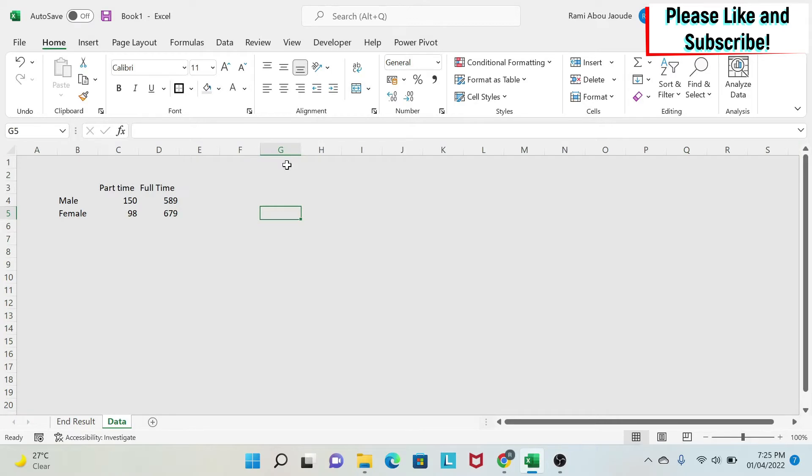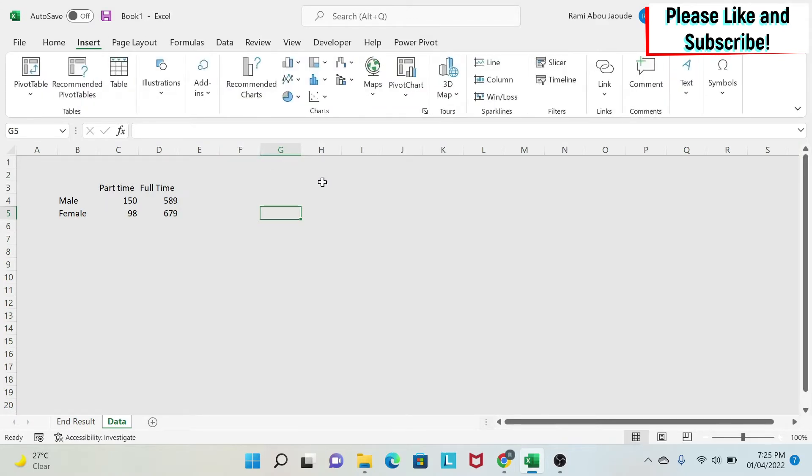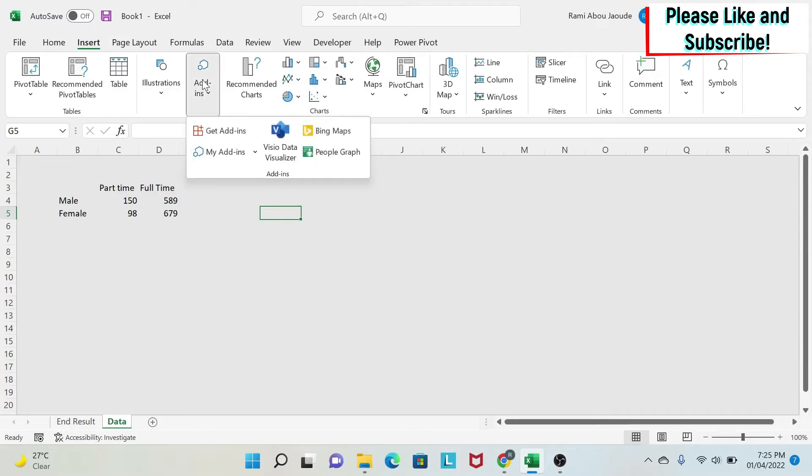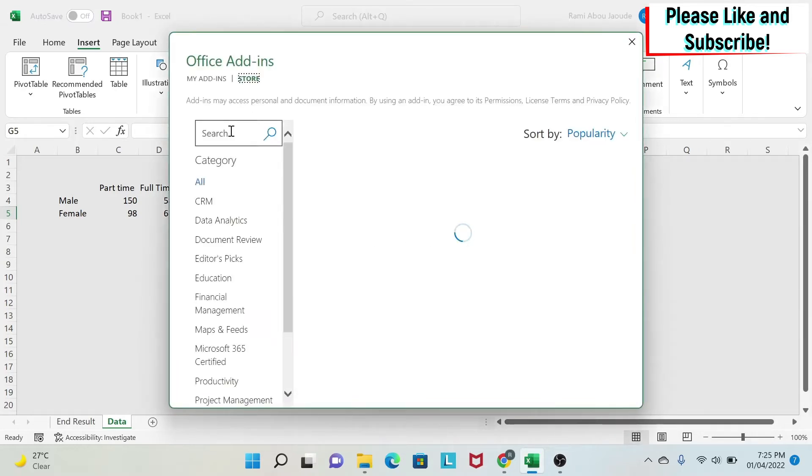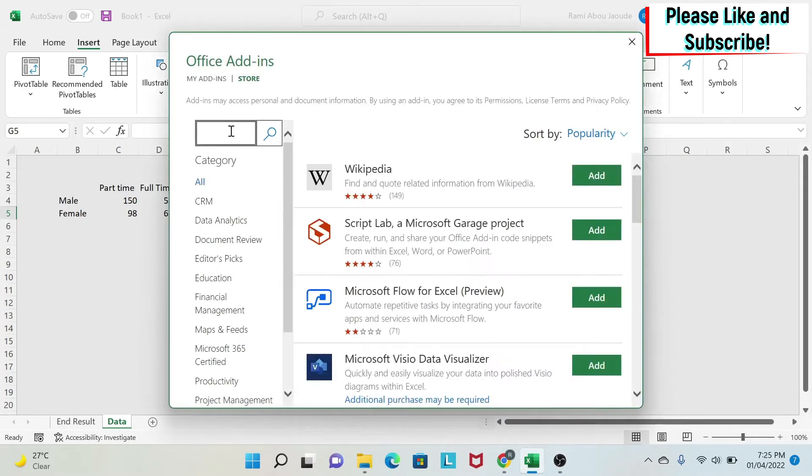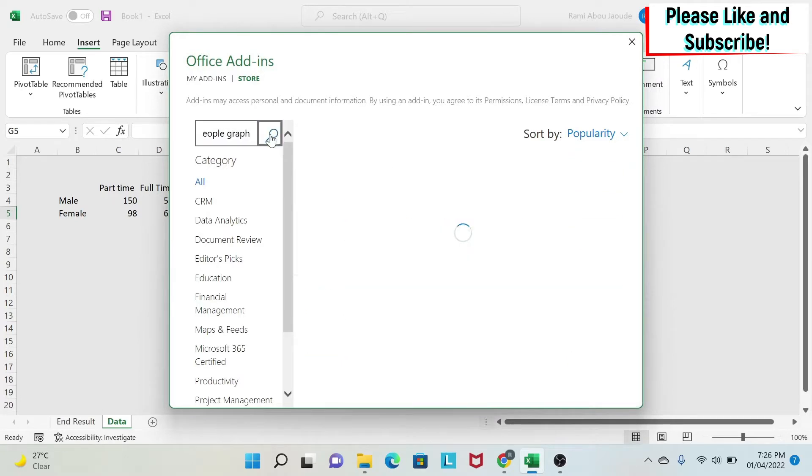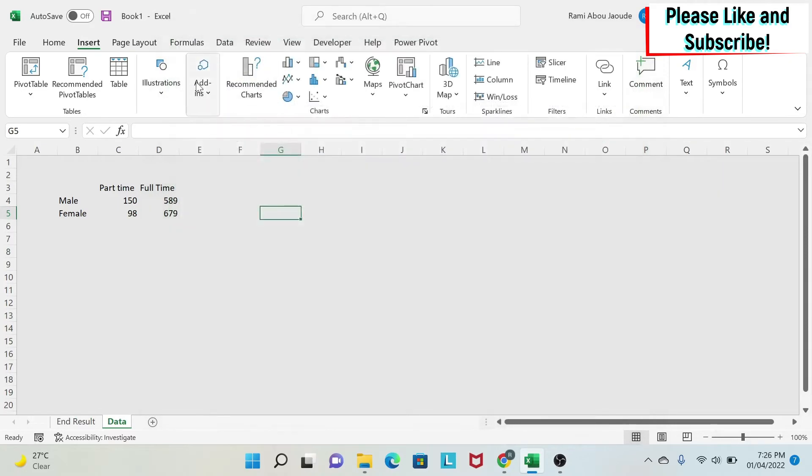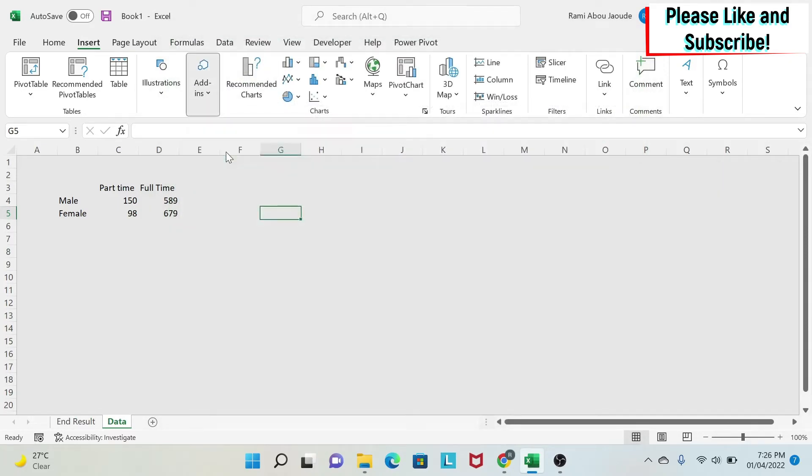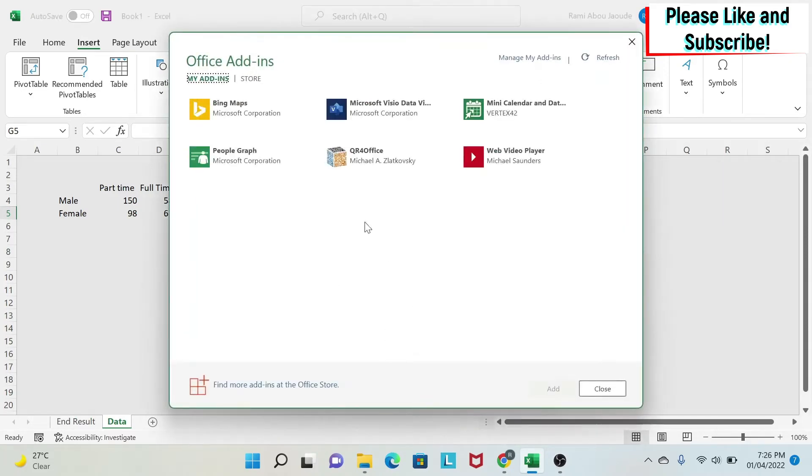Next, I need to insert something called people graph. We go to insert and then add-ins. You can see people graph here. If you don't have it, go to get add-ins, type people graph, press here. You'll get people graph and then you can add it. Once you add it, you can go to my add-ins and you will see it here.